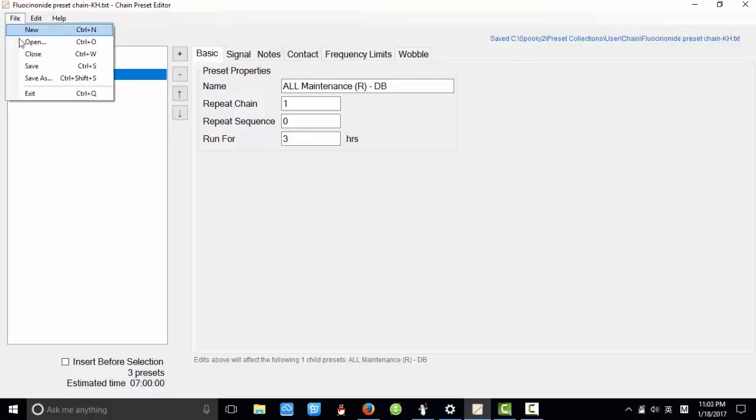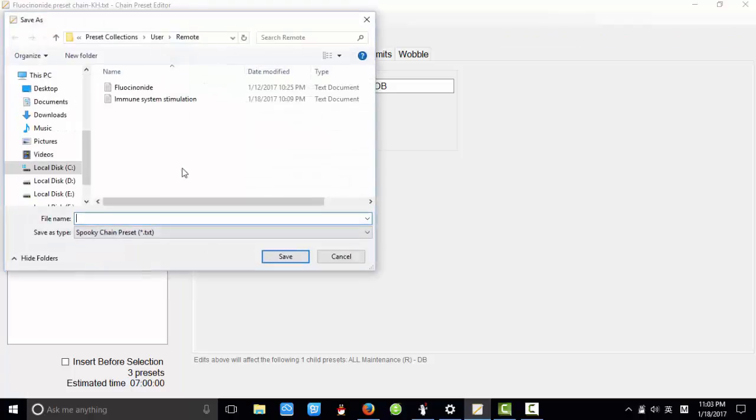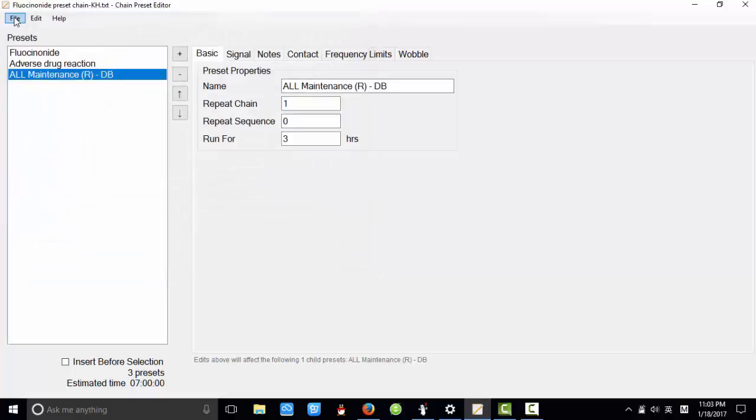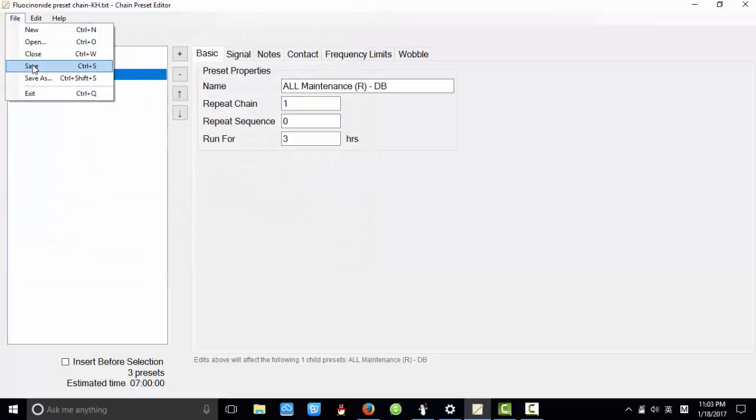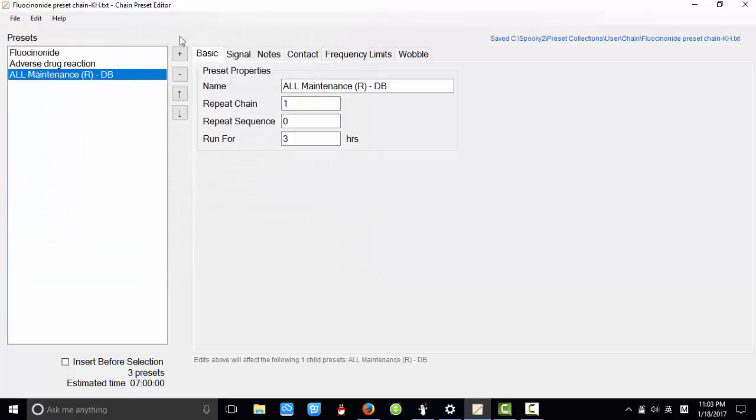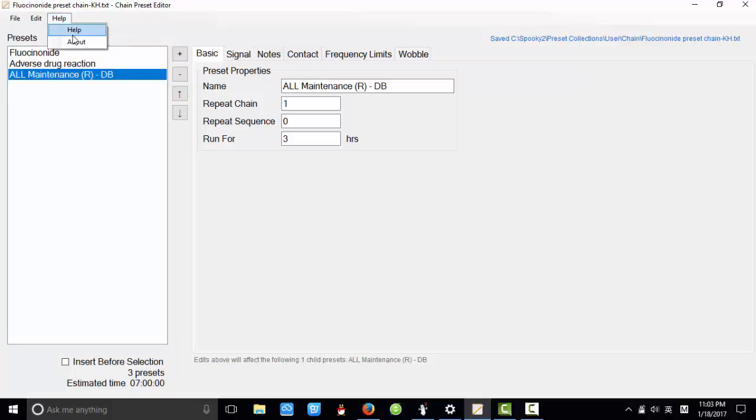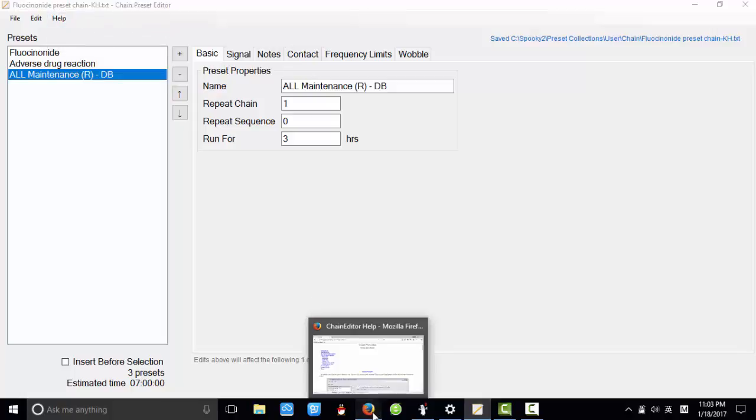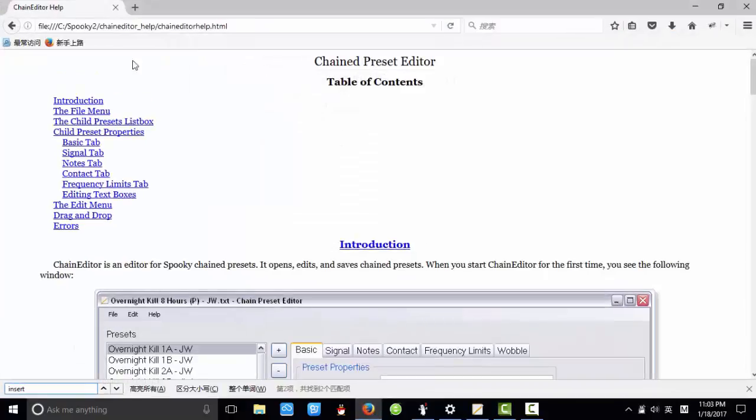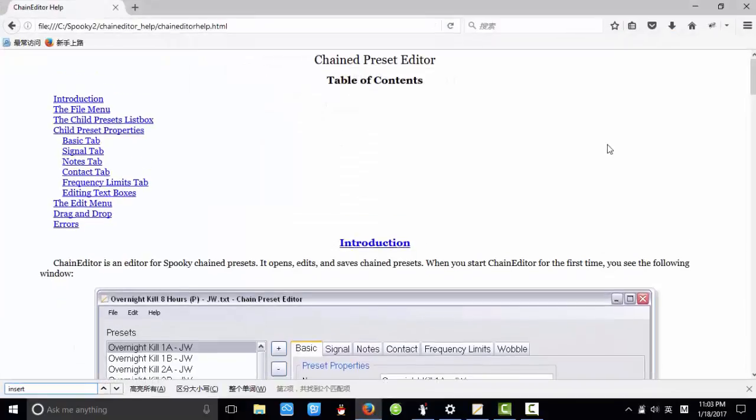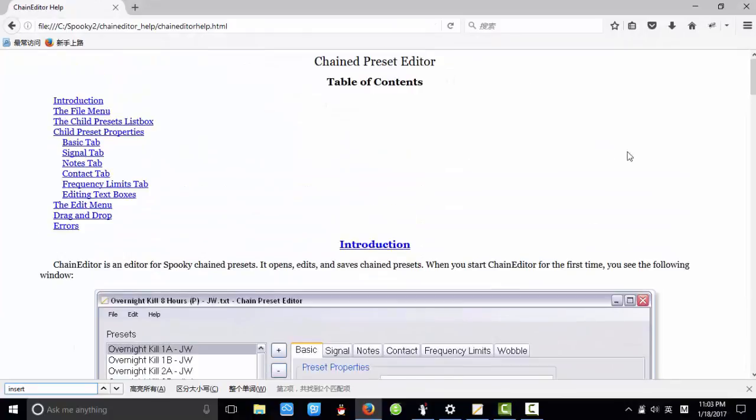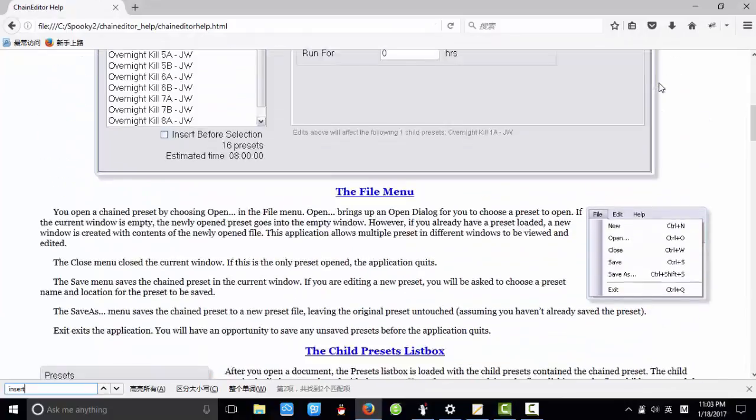If we click save as, it will create a new preset chain. So I use the save here. And for more details about how to use preset chain, you can click help. And here will come up a website about the manual of chain editor.